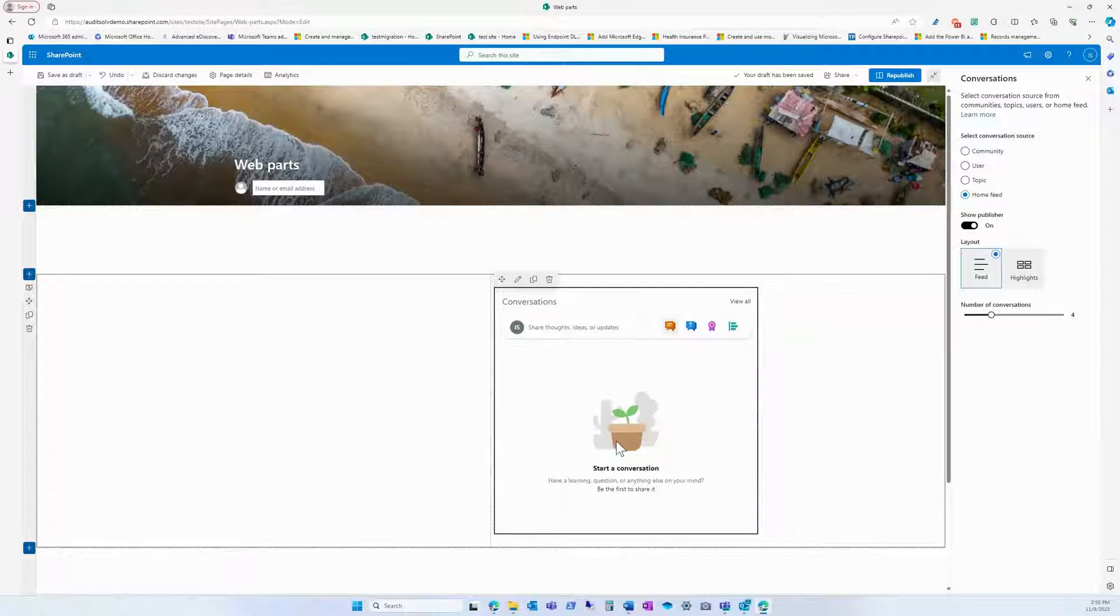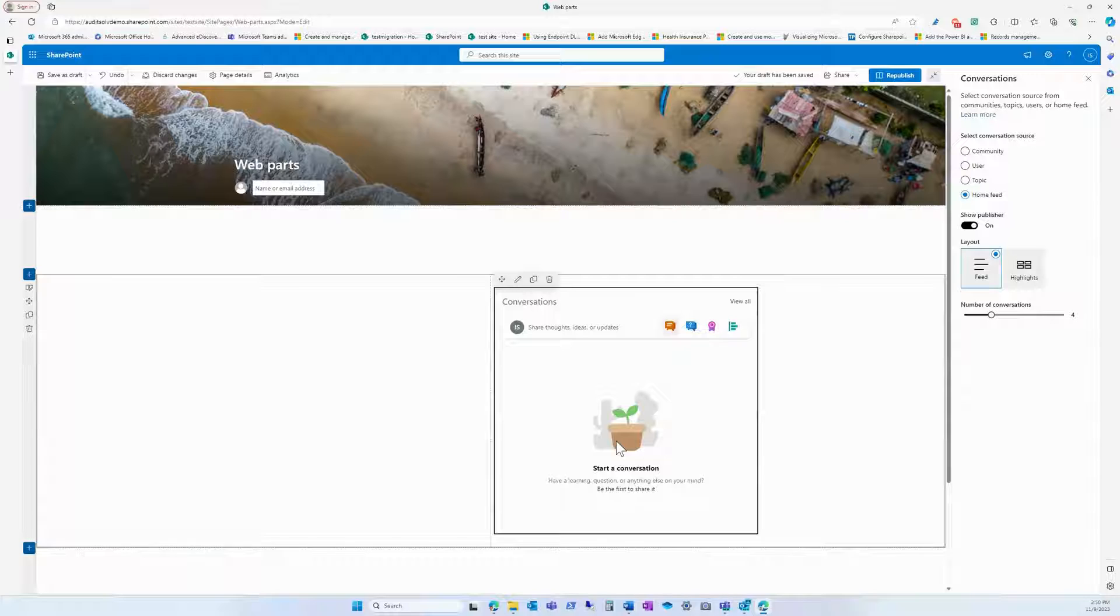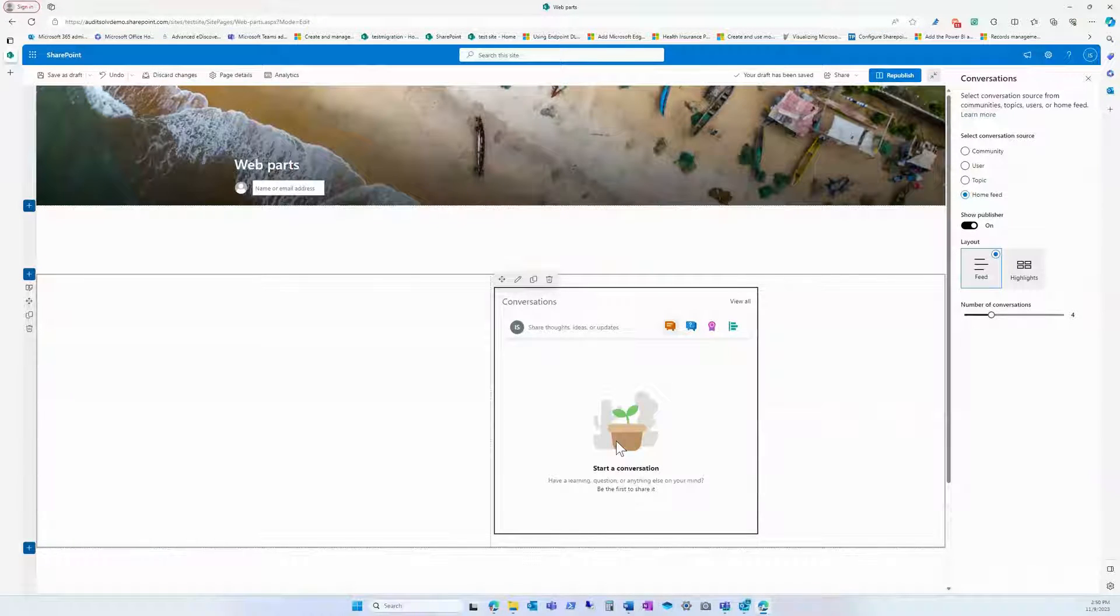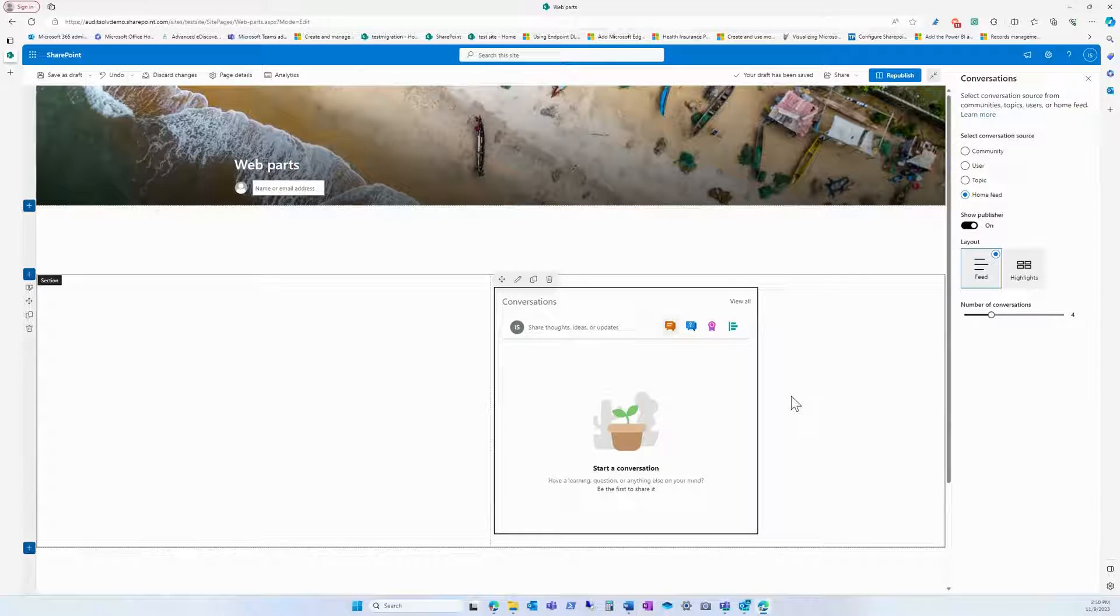Overall, conversation webparts in SharePoint are a valuable tool for promoting collaboration, communication, and productivity within teams and organizations.